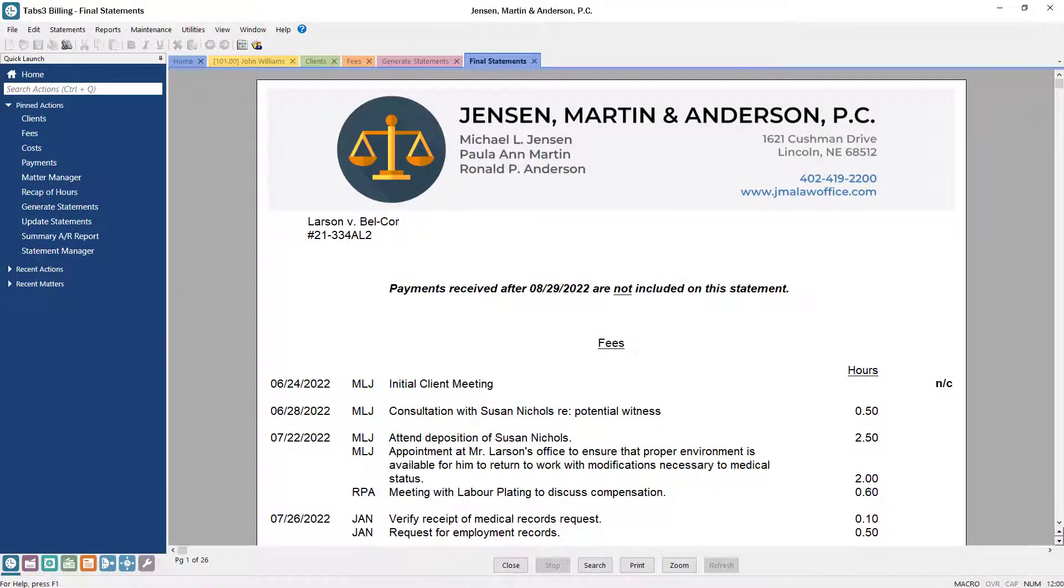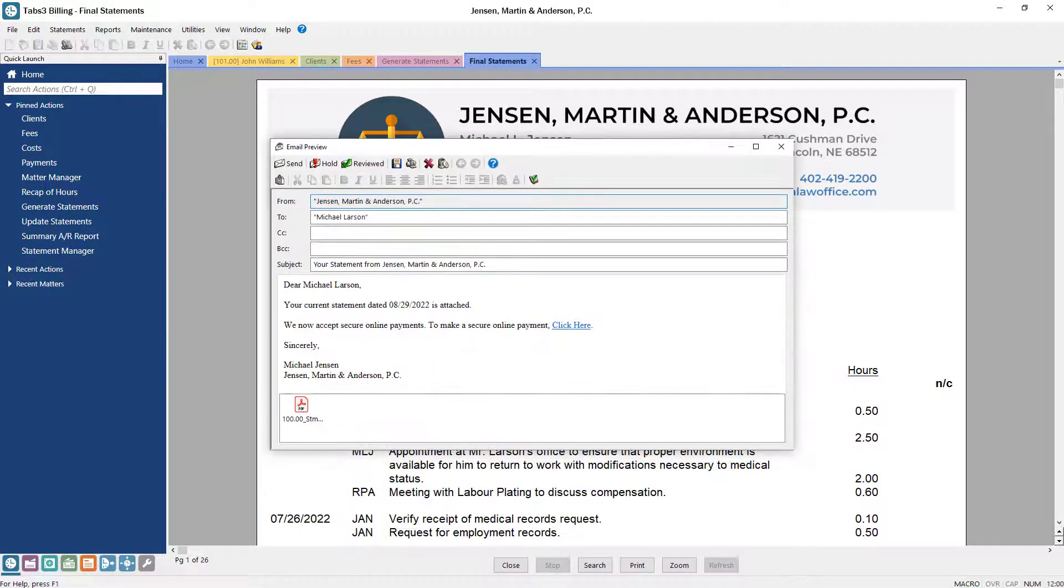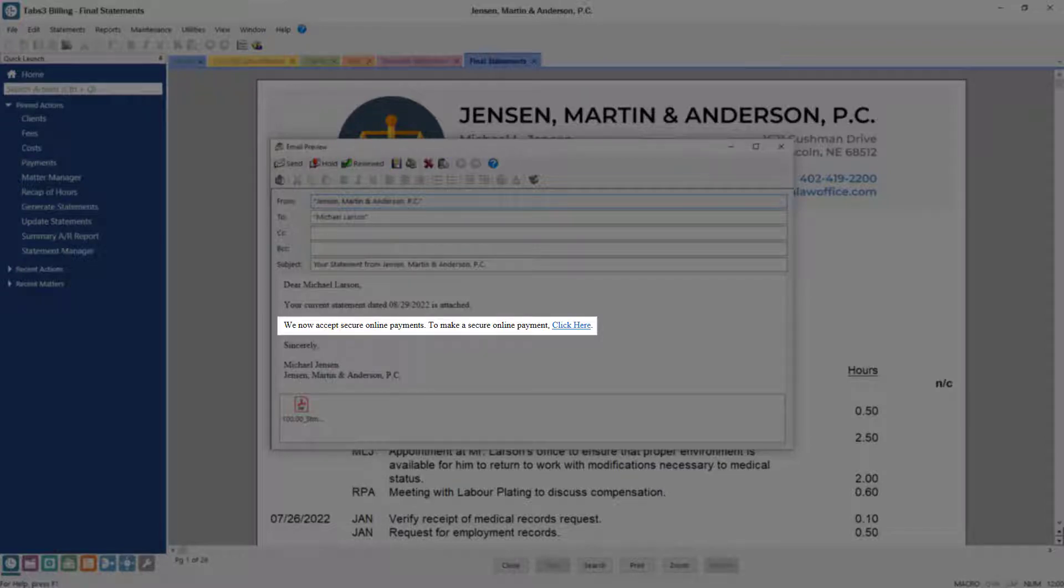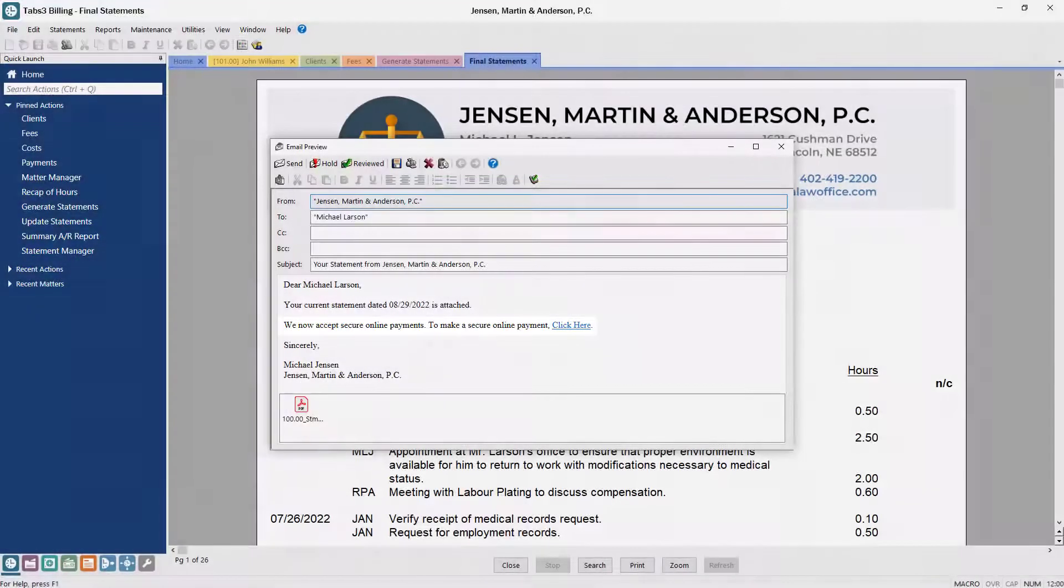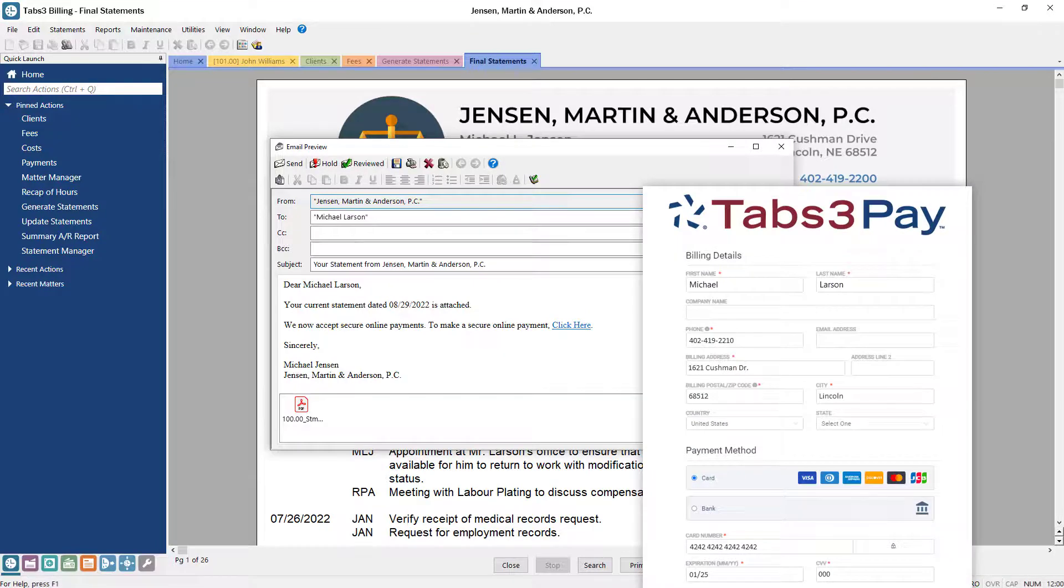When sending email statements, you can include a secure payment link for clients to conveniently enter credit card or e-check information. Tabs 3 Pay's hassle-free setup means that you can begin accepting payments on the same day that you sign up.